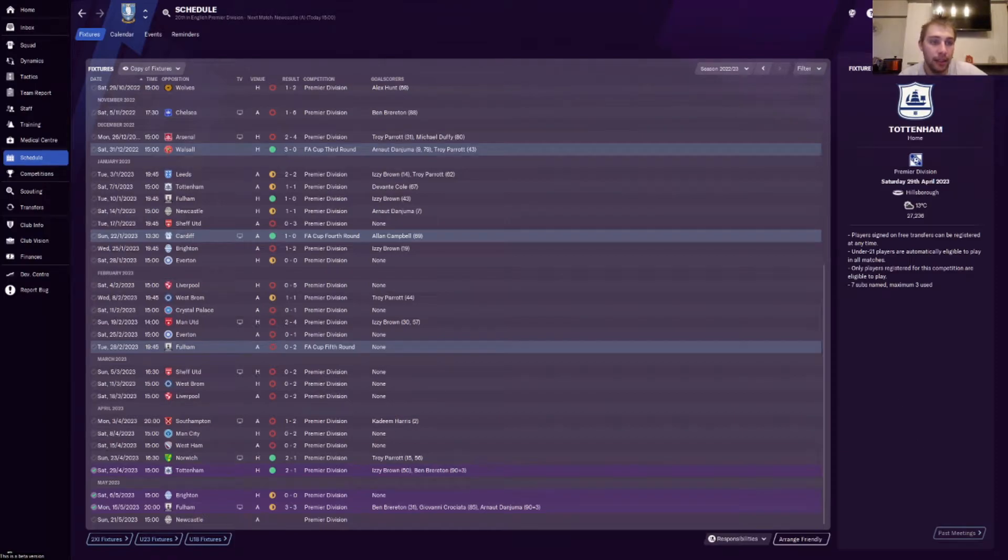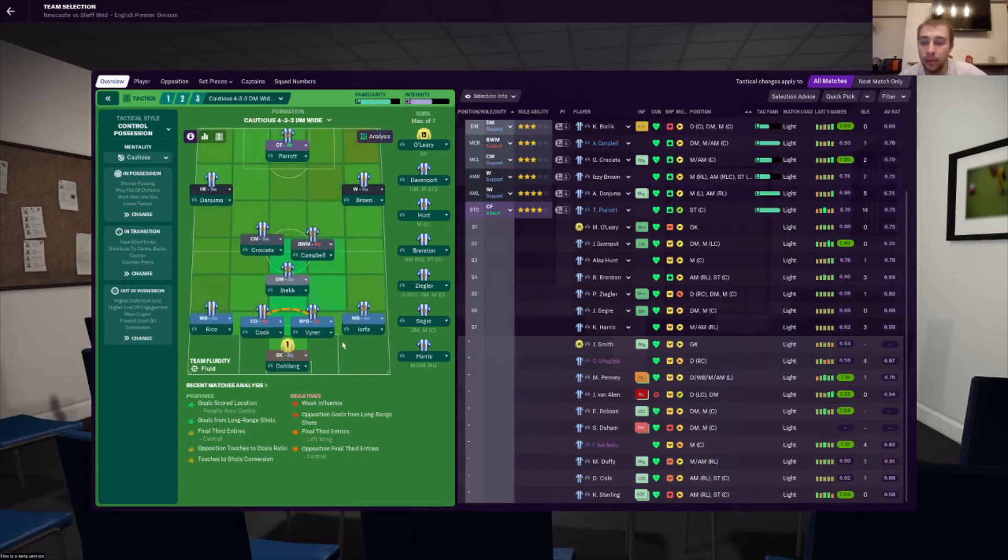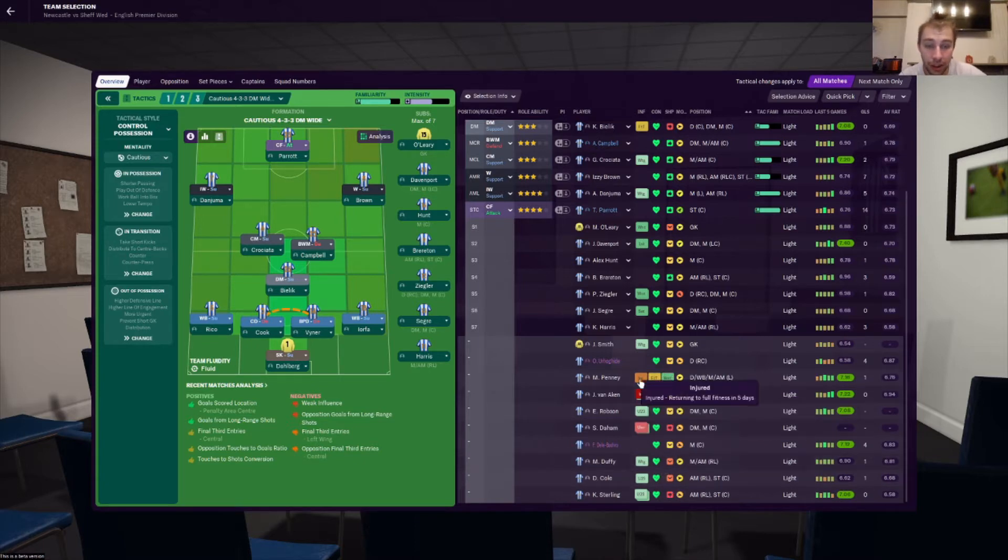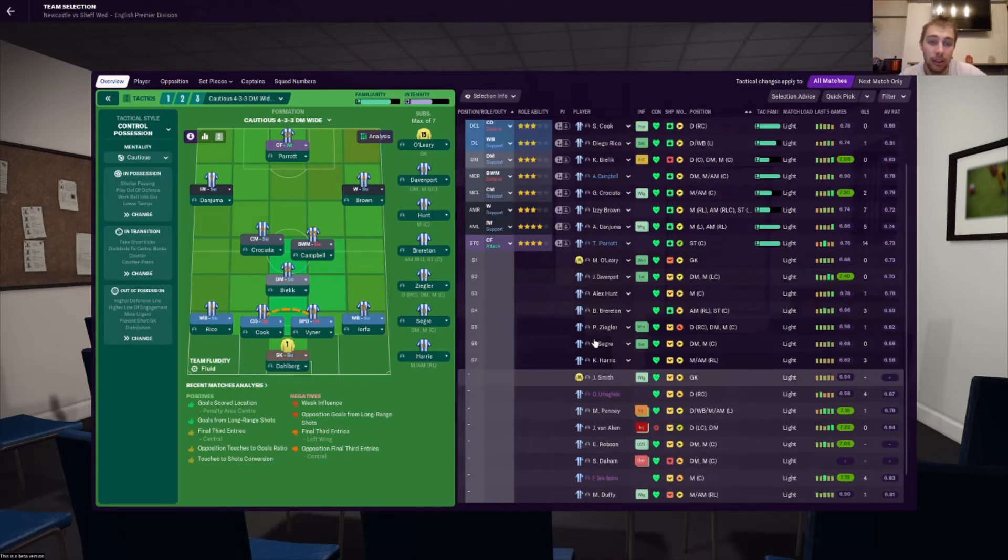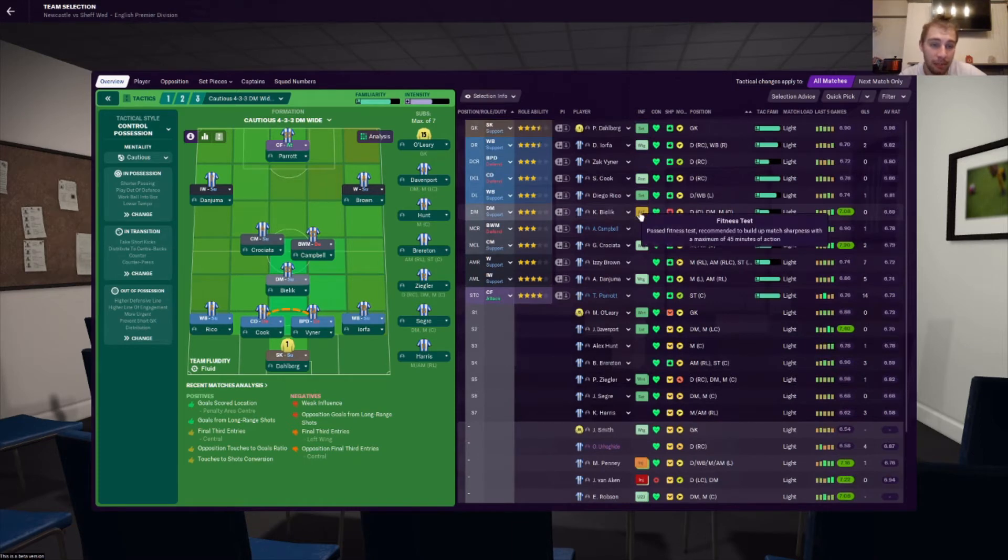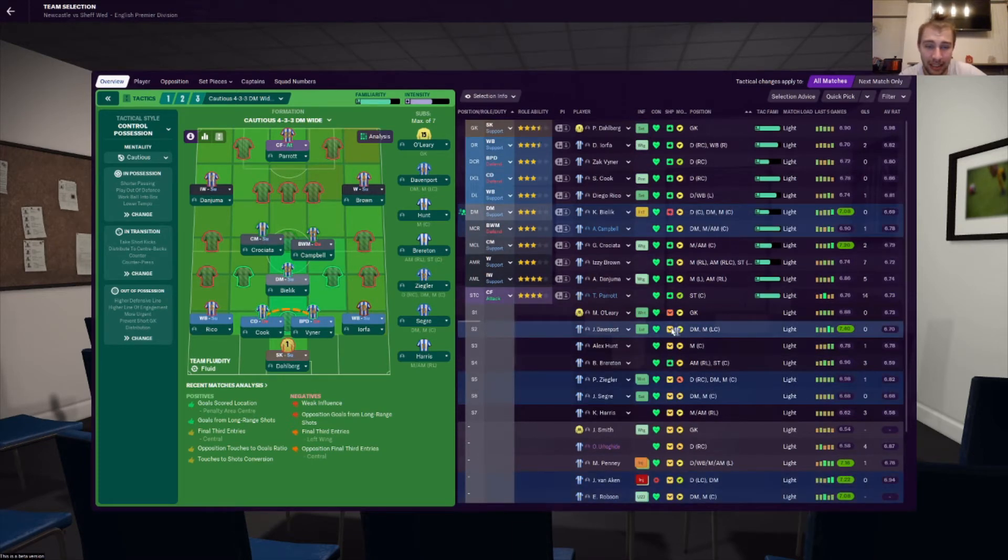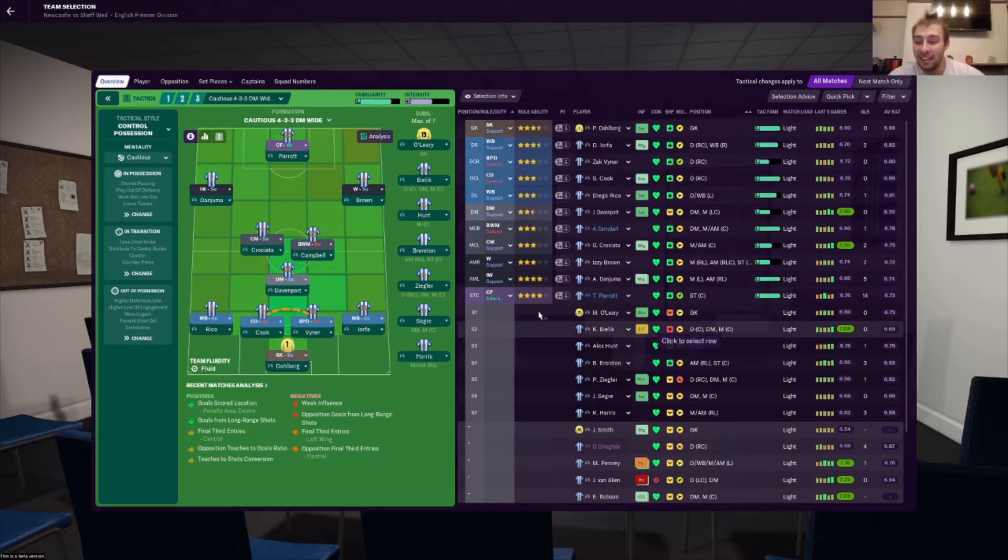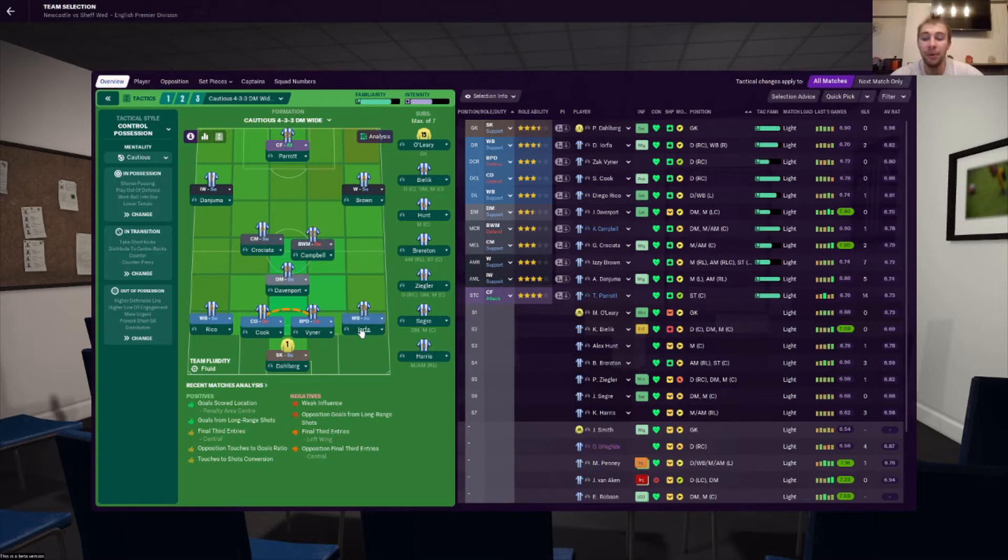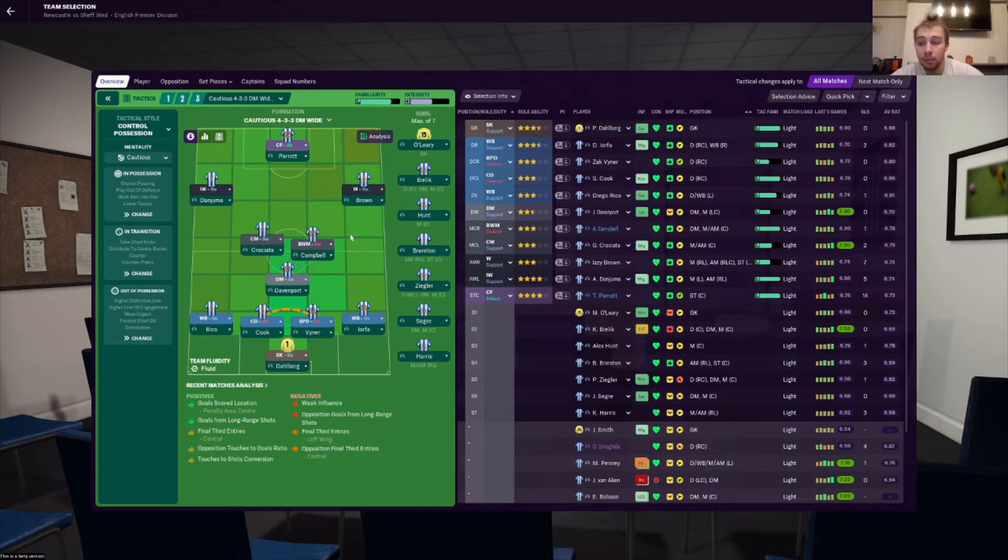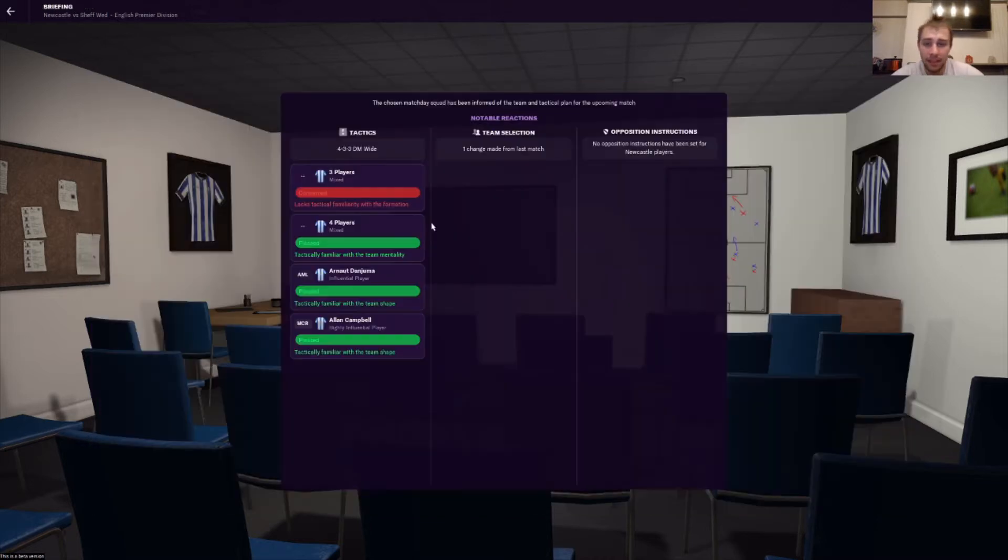Into the final game. We've got some injuries. Van Aken's out injured, Penny's still injured. Delec shouldn't be playing. This is a nothing game, really. We're going to go with Bilbergen in goal, Rico, Cook, Vino and Iortha, Davenport, Giovanni, Campbell, Danjima, Parrot, Brown. Parrot is back on loan next season even though it doesn't matter. But Campbell is also back next season.